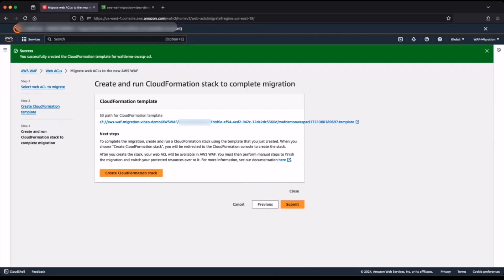The template creation process may take a few minutes to complete. Do not navigate away from this window while the template is being created. To continue with the migration, I click create CloudFormation stack.